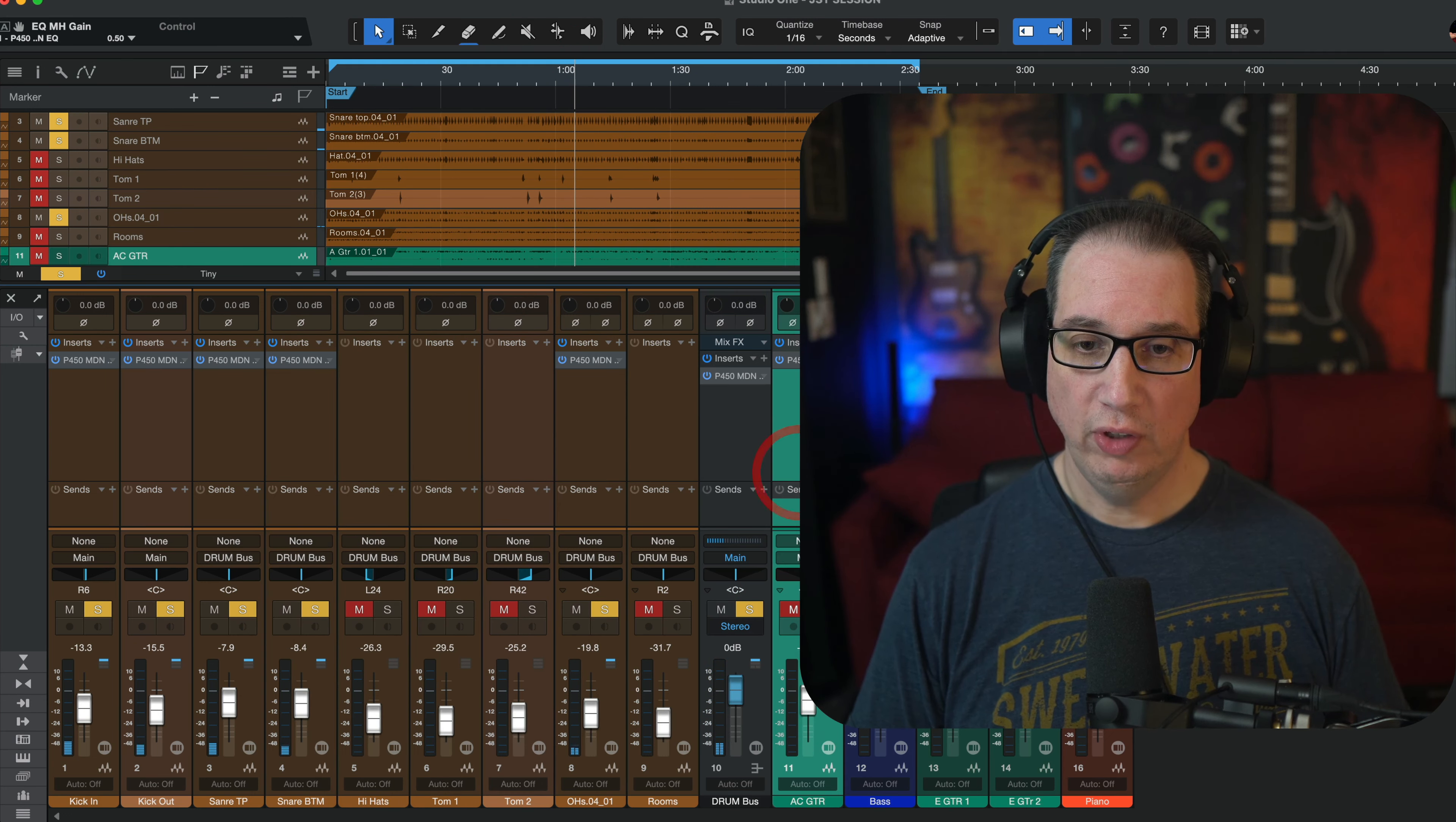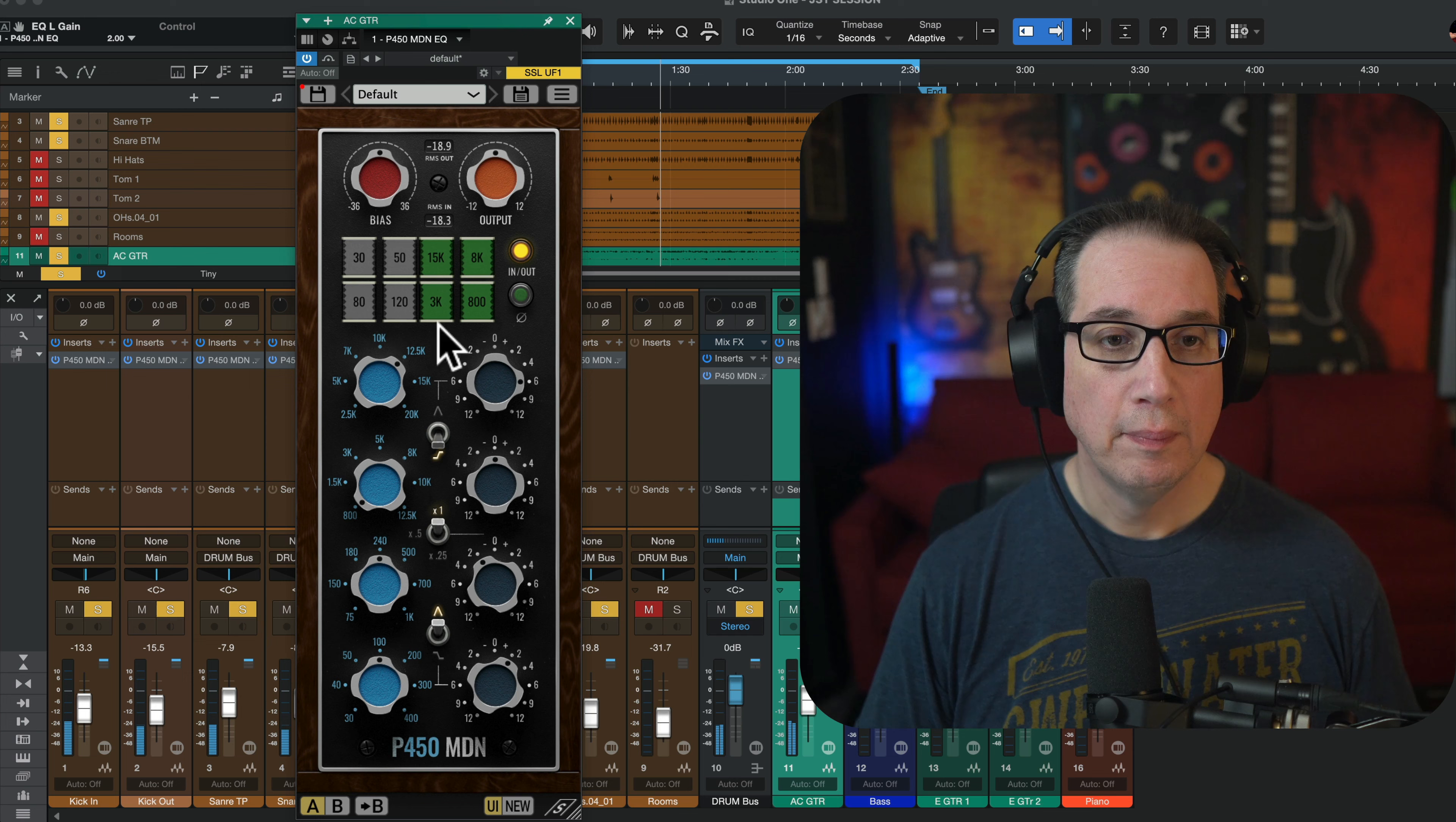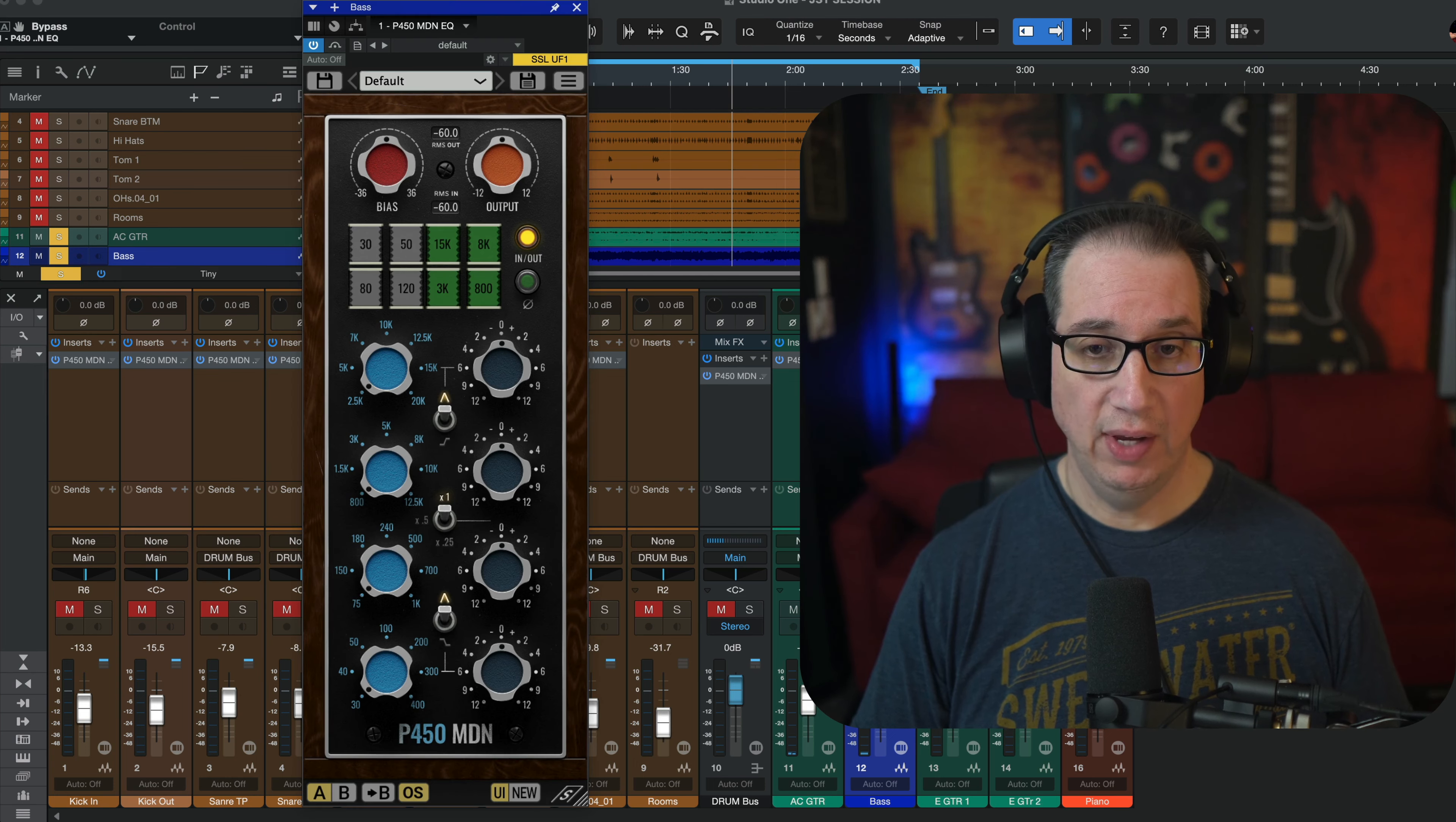Dial that back a little. Cool. Acoustic guitar. Here we go.